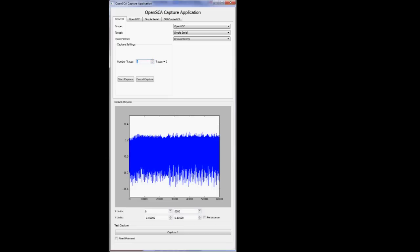Once everything's looking good and how you like it, you just set the number of traces and you hit start, and that'll do all the captures.